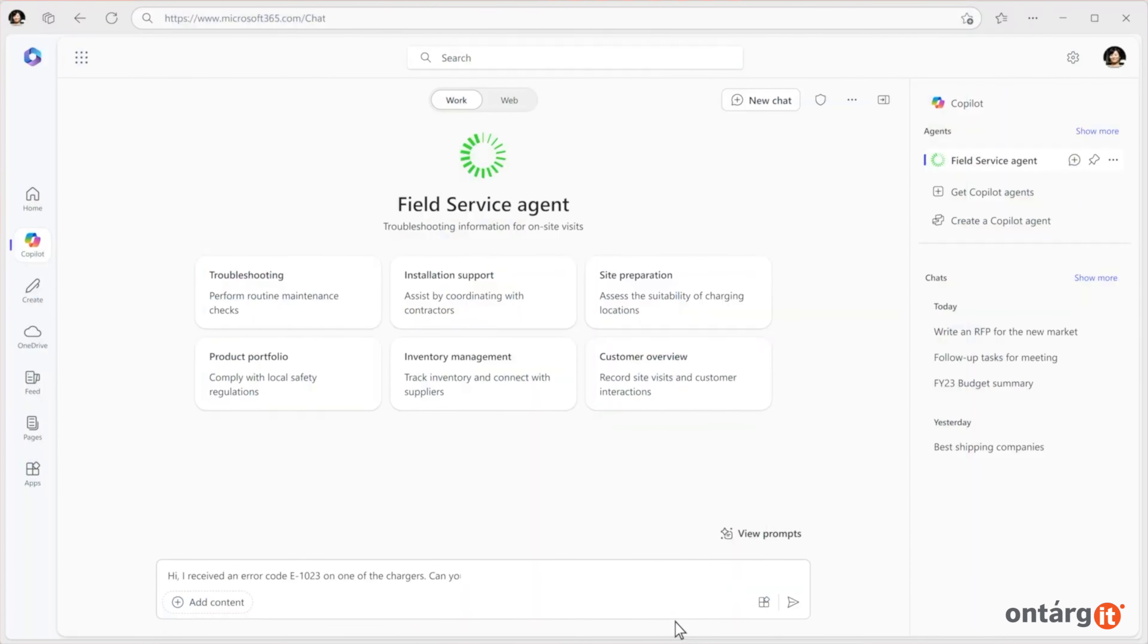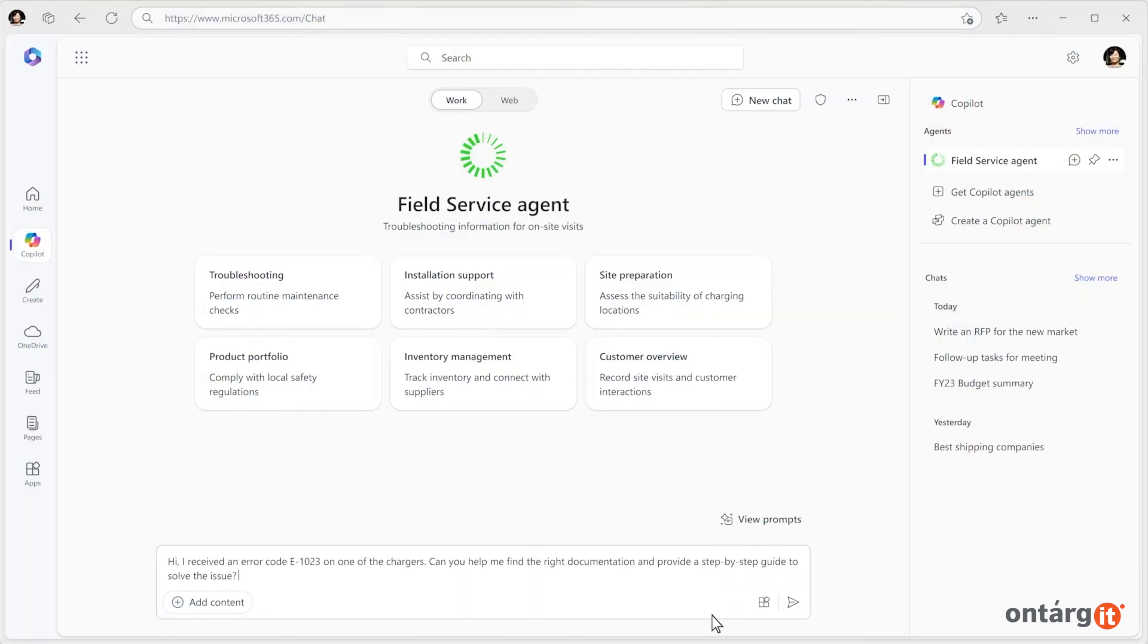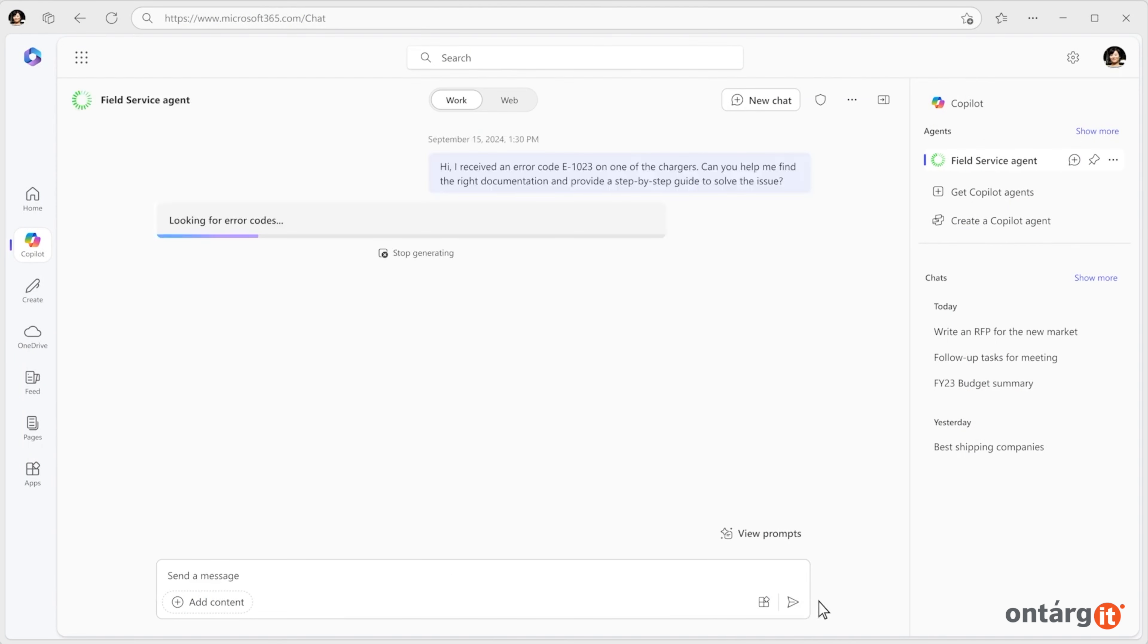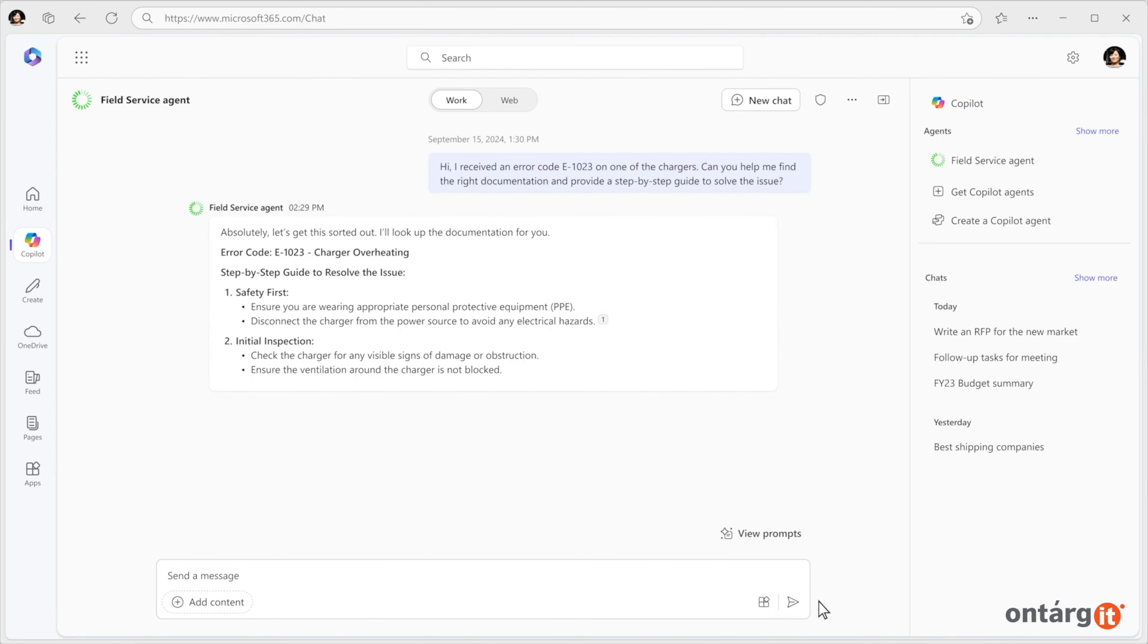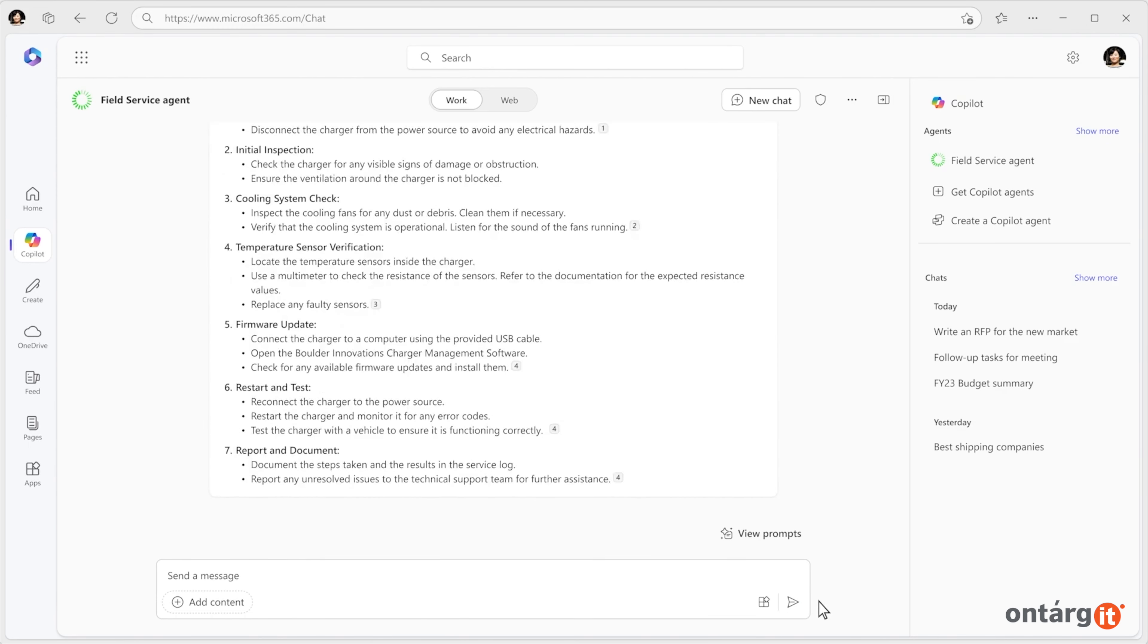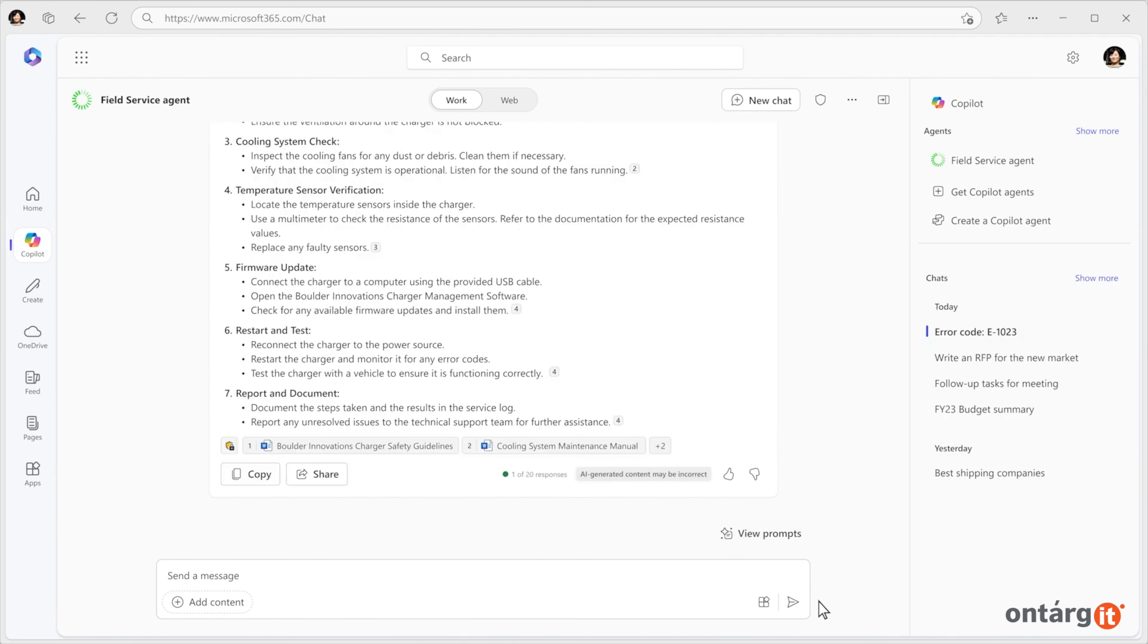Co-pilot agents can enhance every business process and empower individuals and teams, scaling your impact like never before. With the agent builder in BizChat, you can easily create agents that integrate seamlessly into your workflow.